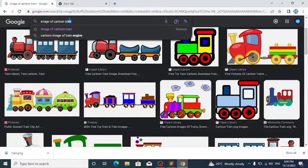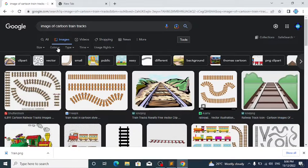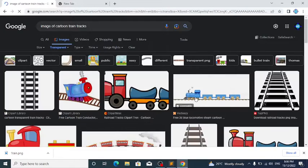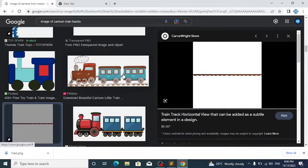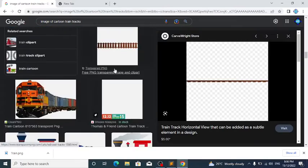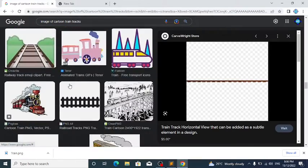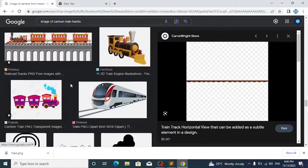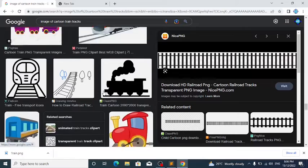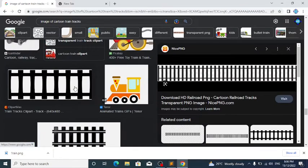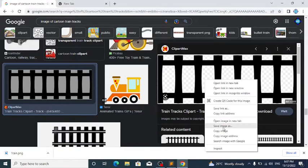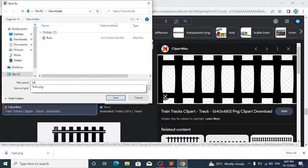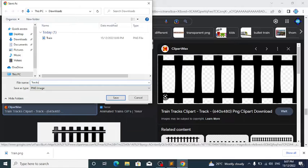Also search for 'image of cartoon train tracks', go to Tools, Transparent. Scroll down until you find the perfect image. I'm going to use this one. Right-click on it, click Save Image As, and name it 'tracks.png', then save.